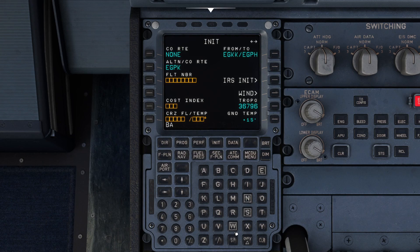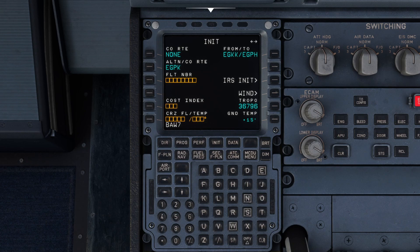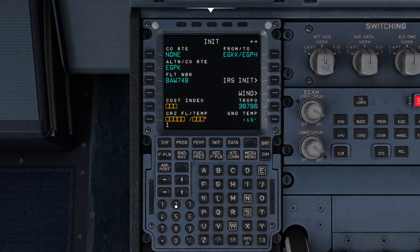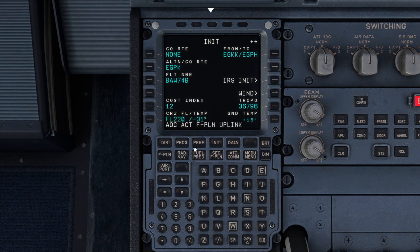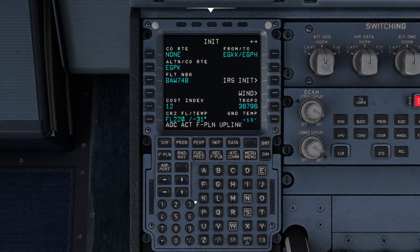So flight number — I'm just going to fill this in. Speedbird 74 Bravo. Cost index today is 12. Cruising at flight level 220. Now we've brought our flight plan in, which you'll see here.